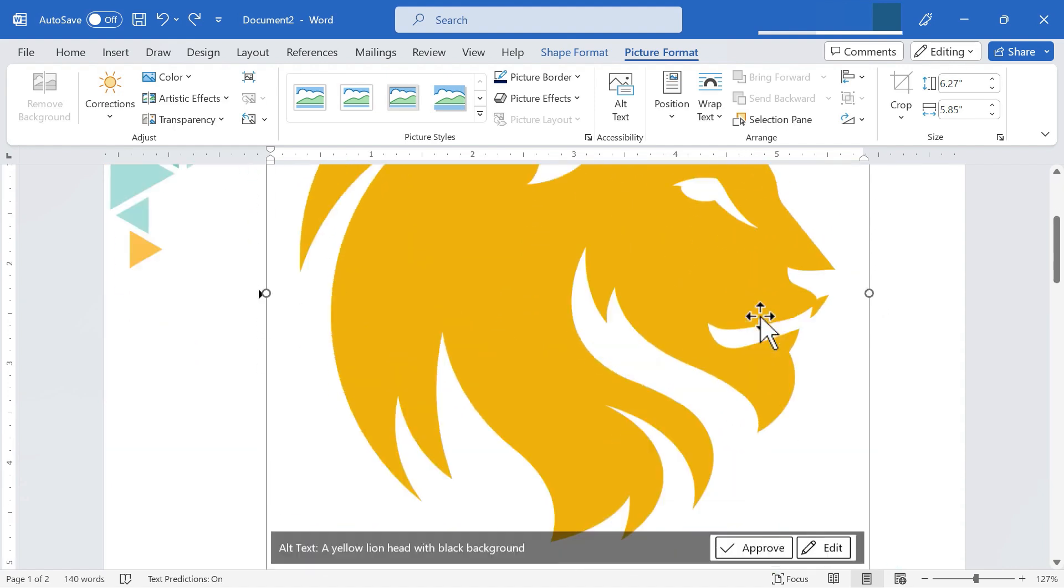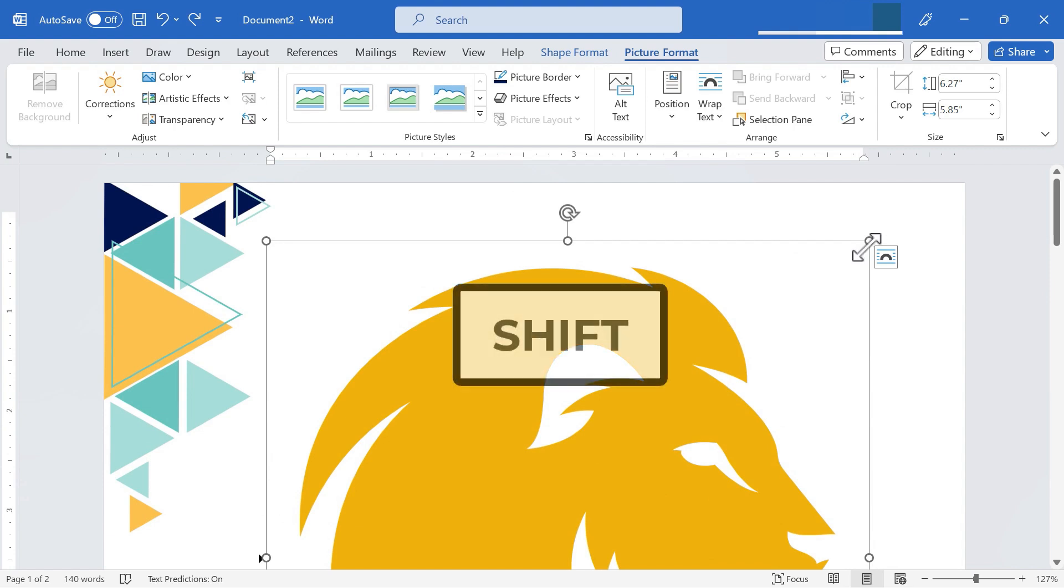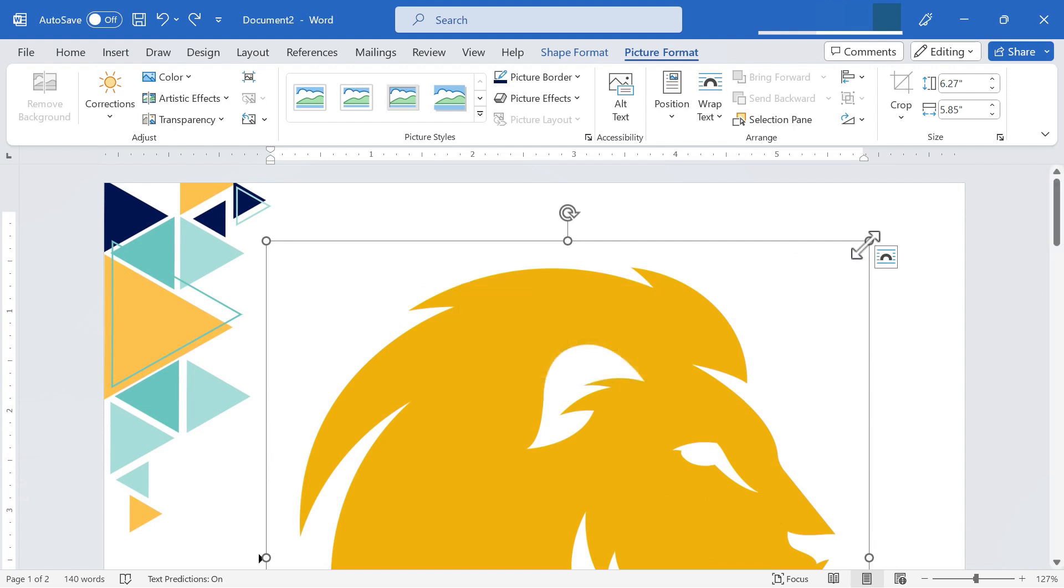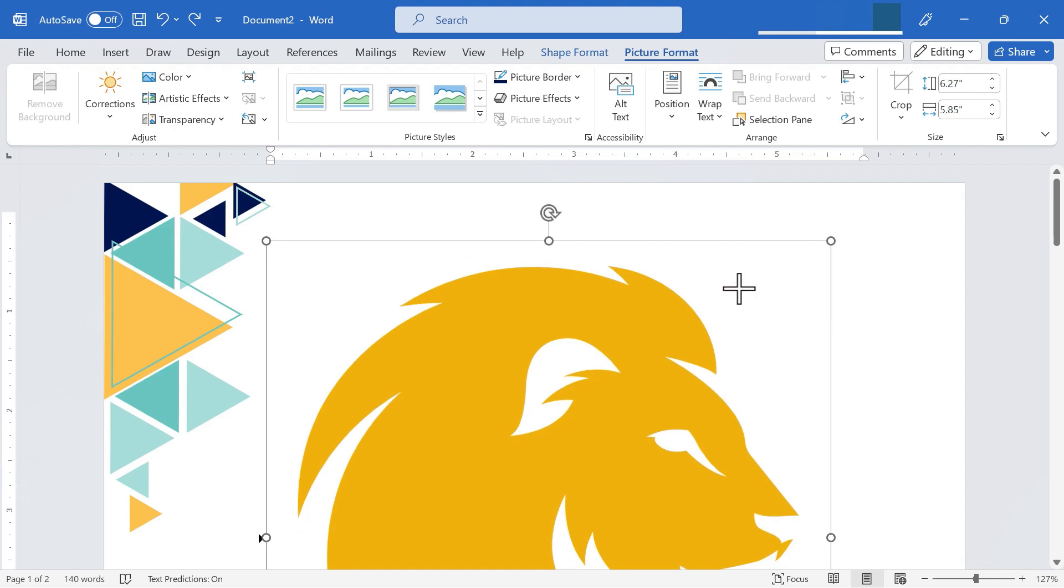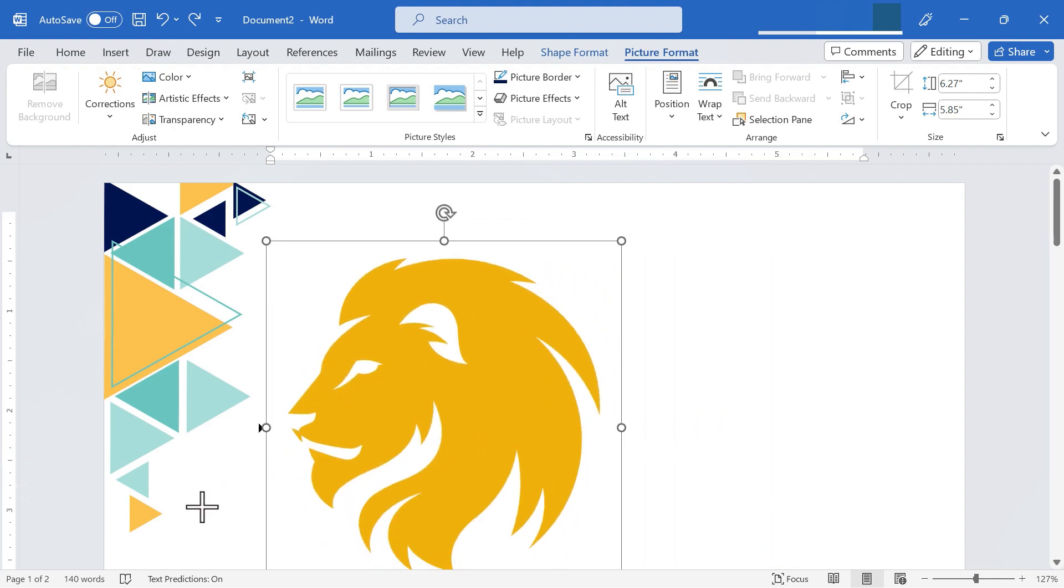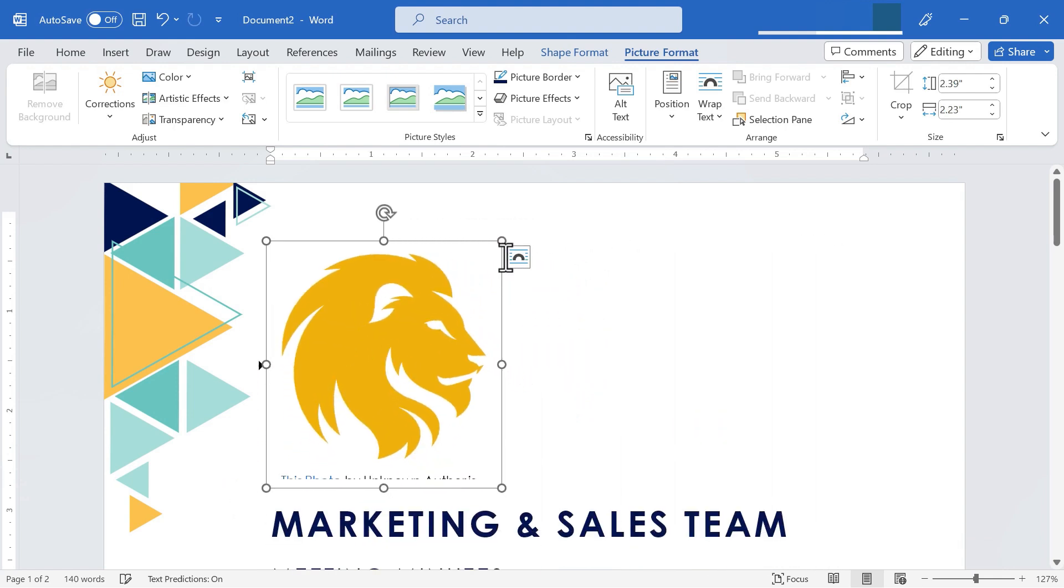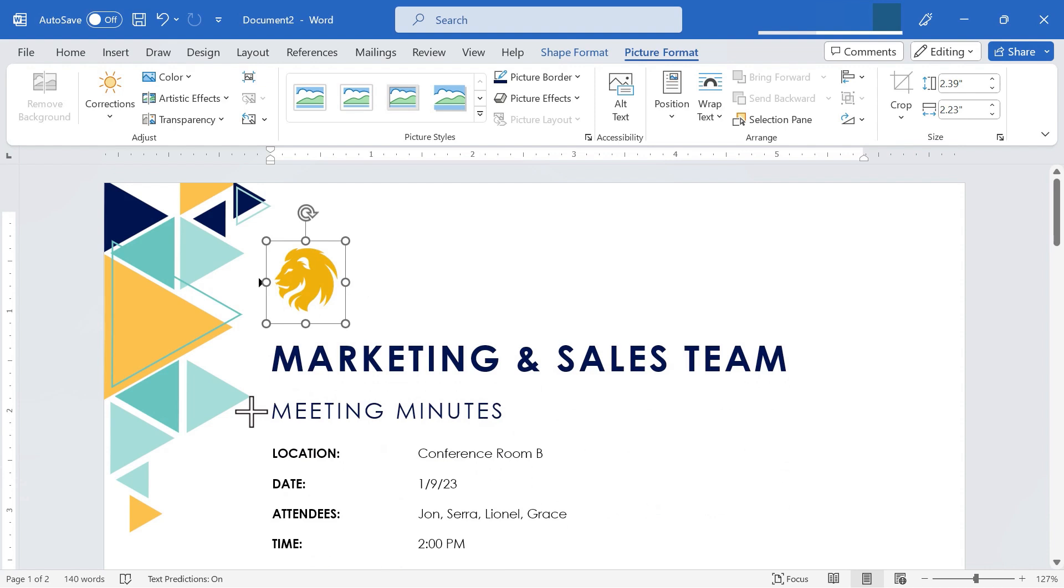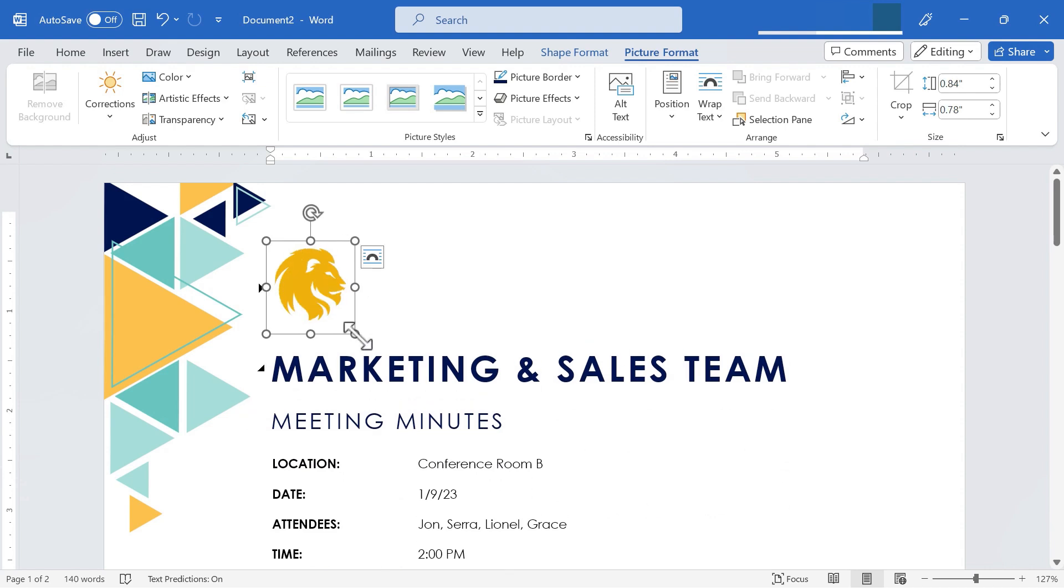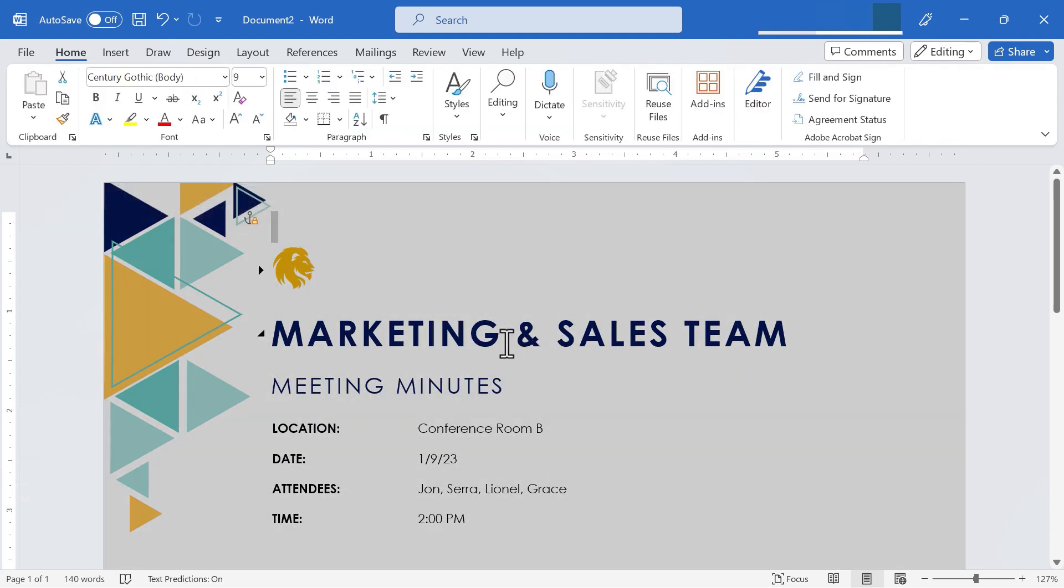As you can see, the logo came in way too big. That's okay. I can just hold the shift key on the keyboard, and then click and drag this little handle on the corner of the image. And I'll just drag that down. And I'll do that again, just do it a couple more times to make the logo the size that I want it to be. I think that looks good.